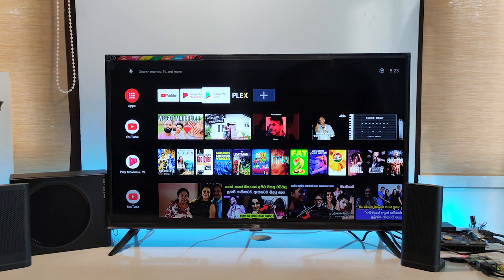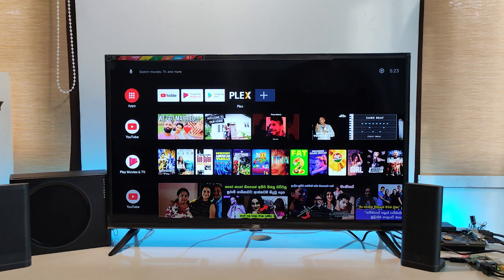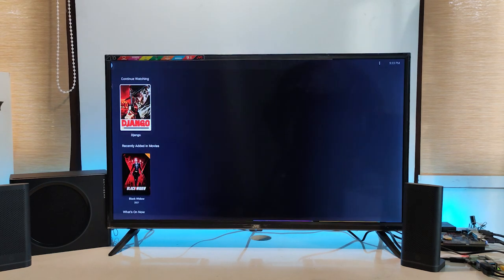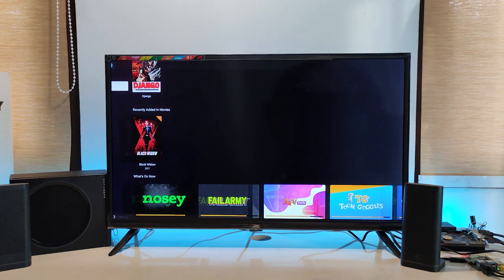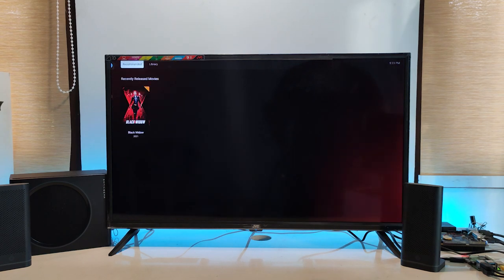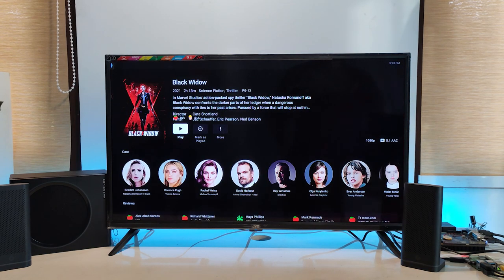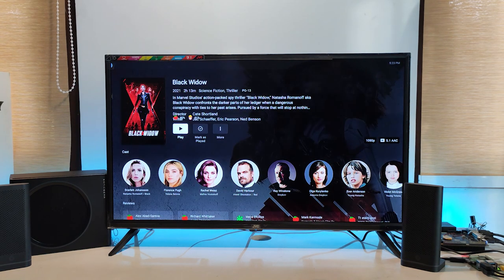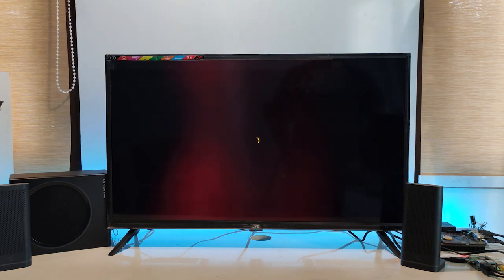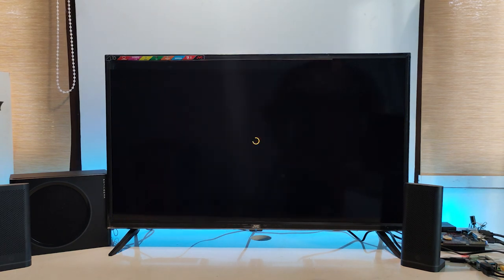So as you can see I have installed the plex client application on this TV. And now let's choose the movie. And here you can see some information about this movie. Finally, let's watch the movie.